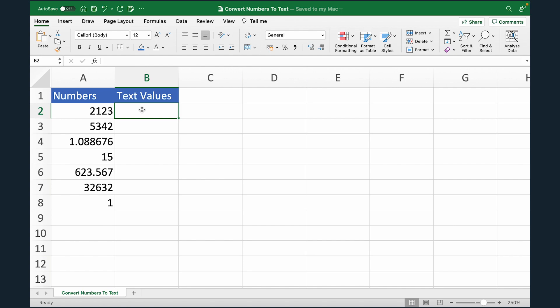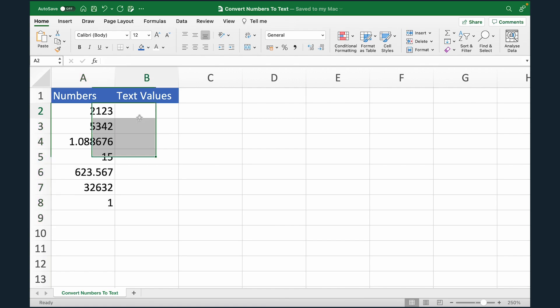So let's see how we can achieve that in Excel. In column A, we have the numbers which we want to convert to text. Now there are different ways and I'll show you a couple of them.